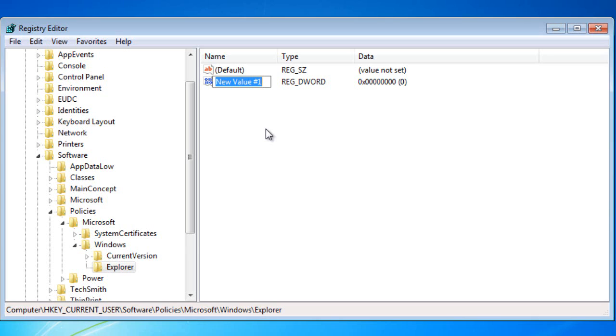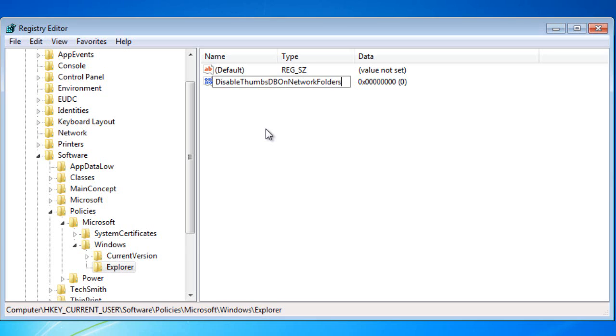So here we go: DisableThumbsDBOnNetworkFolders. Now I'll hold there for a second so you can actually view it. You might want to pause the video again.